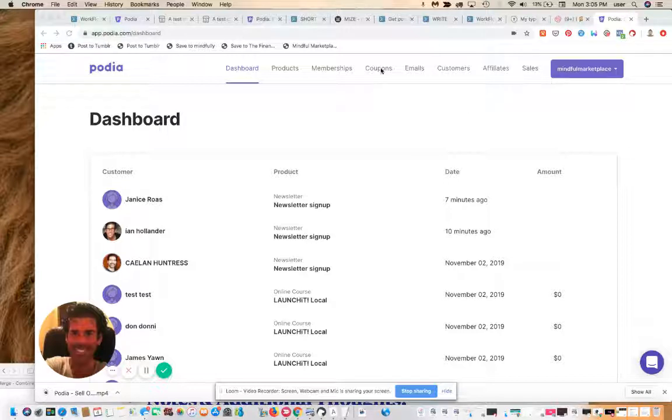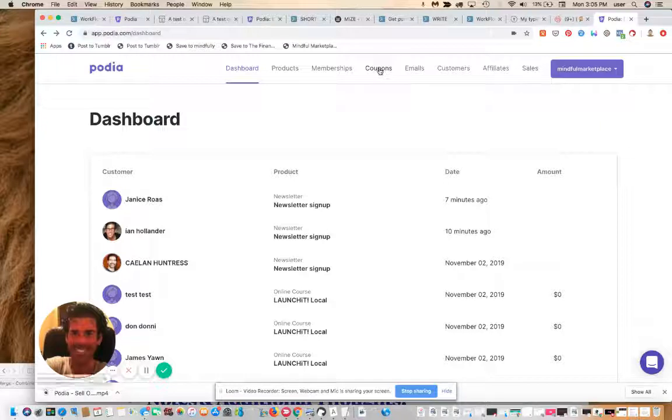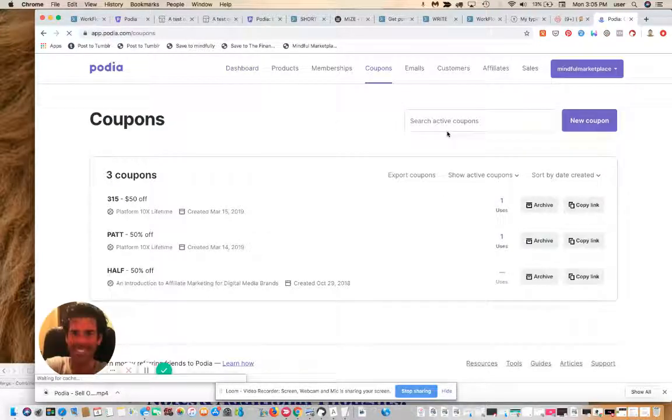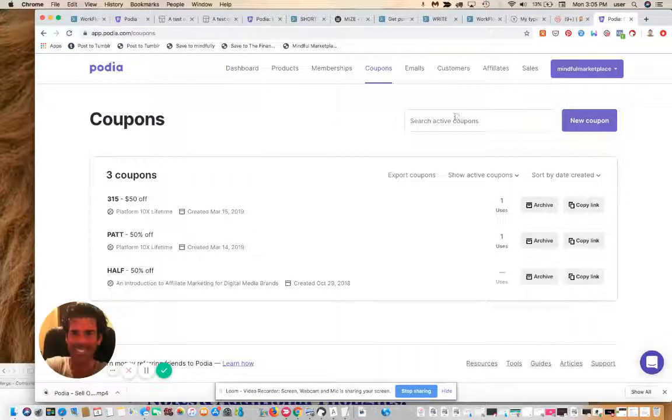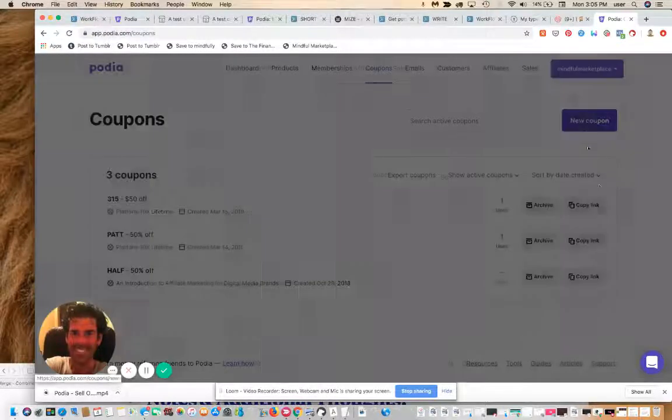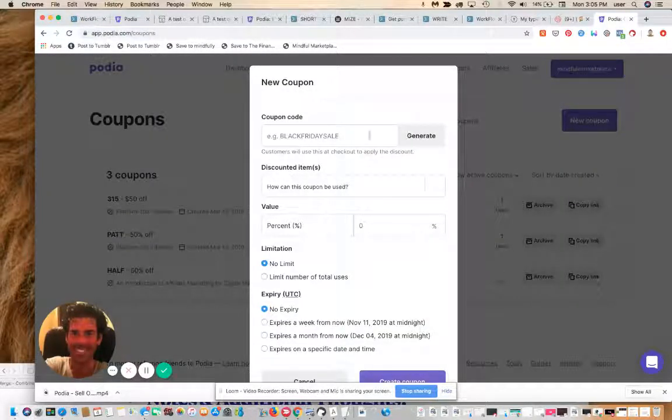Let's quickly go into the coupons tab. You can either search for active coupons or create a new coupon. We're going to create a new coupon here.